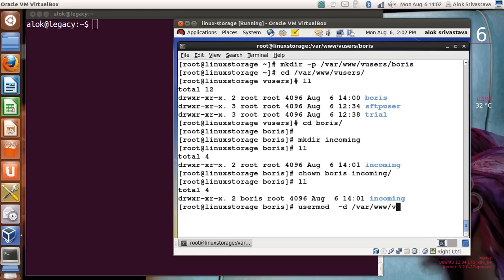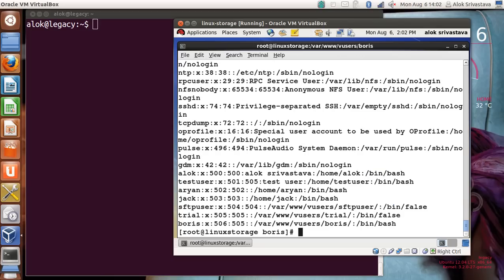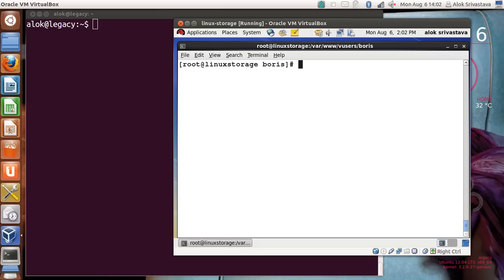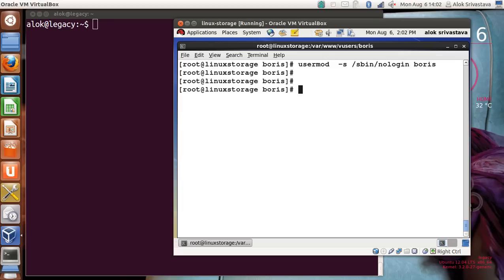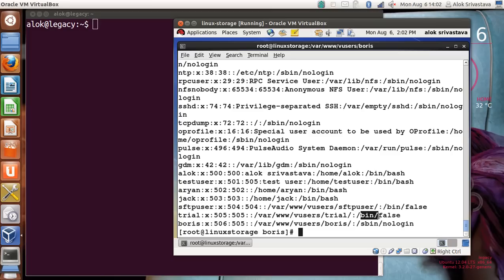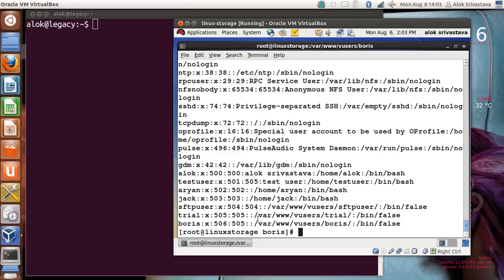Now use the 'usermod' command to change Boris's home directory to /var/www/vusers/boris. Running 'cat /etc/passwd' shows the home directory has been changed. Since Boris is not supposed to log in physically or get a shell, it is best practice to assign '/bin/false' or '/sbin/nologin' as his shell — he's only supposed to upload and download files, not get shell access. Running 'cat /etc/passwd' confirms the changes.